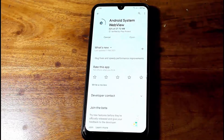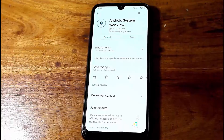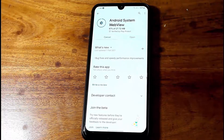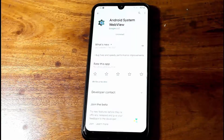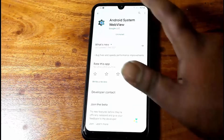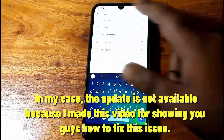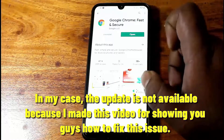Find the Android System WebView and tap Update. Wait until the process is completed. After updating the Android System WebView, search for Chrome and now update it.